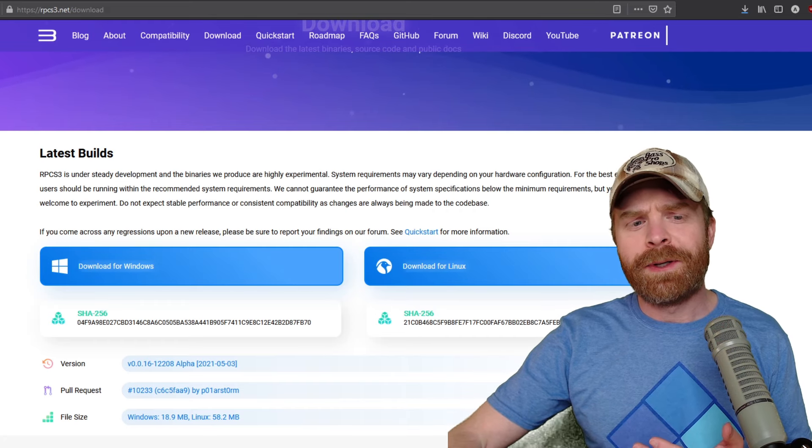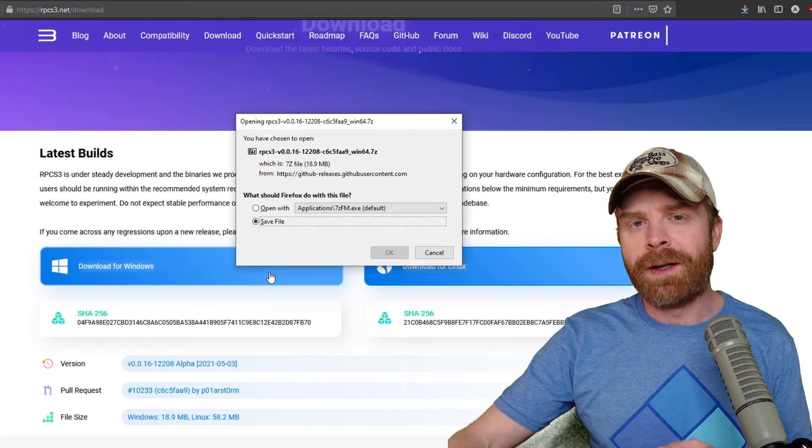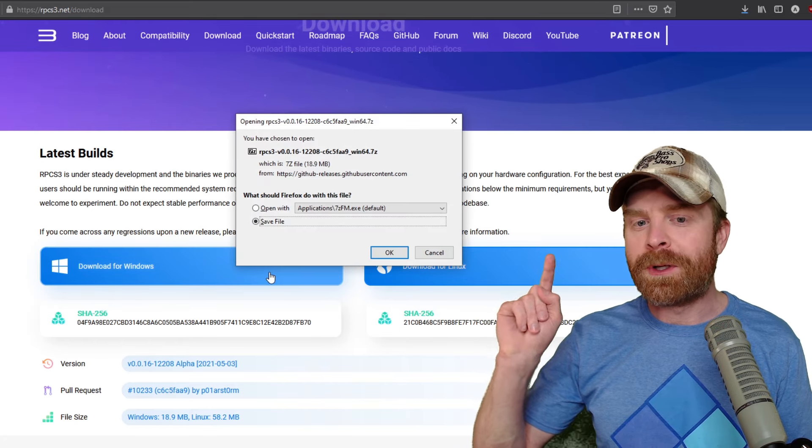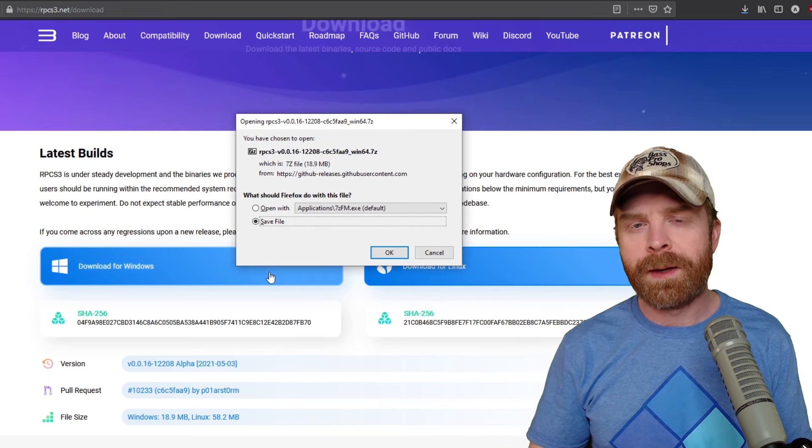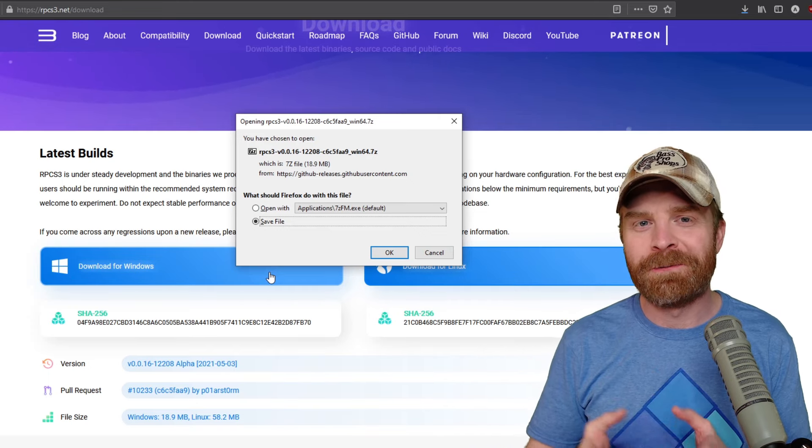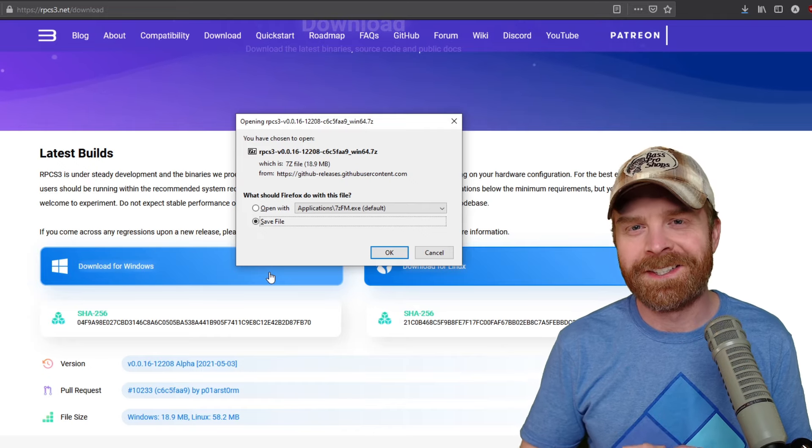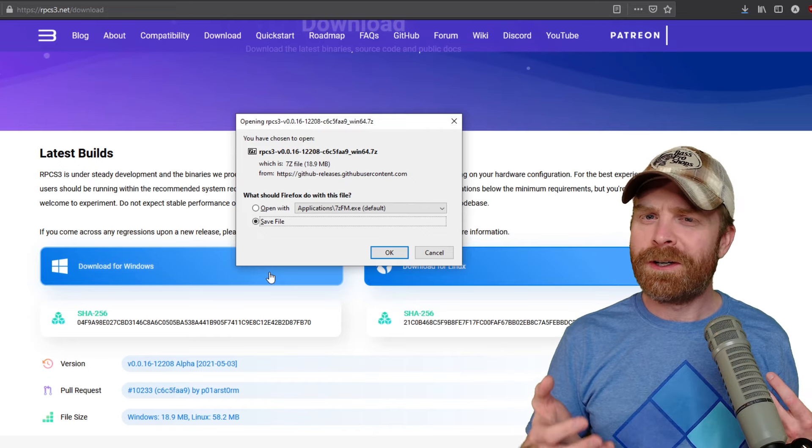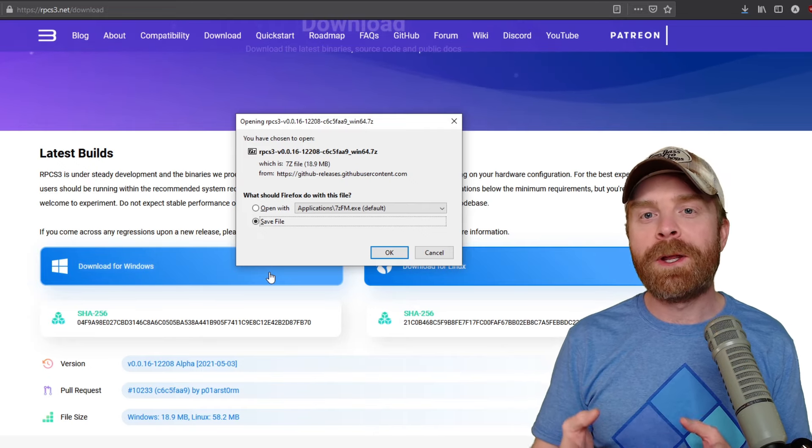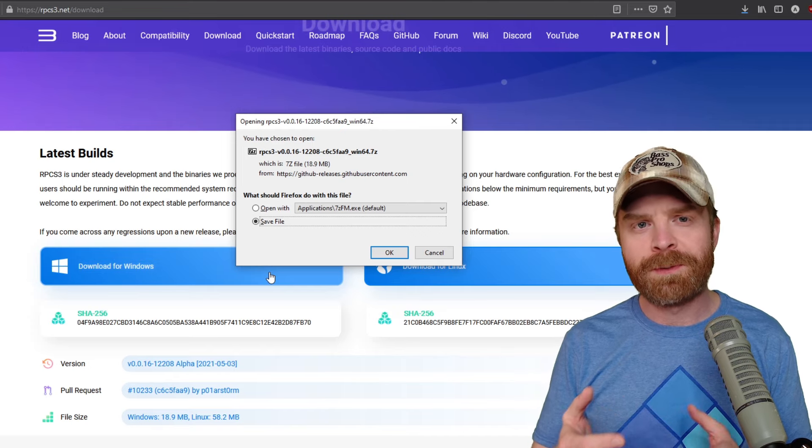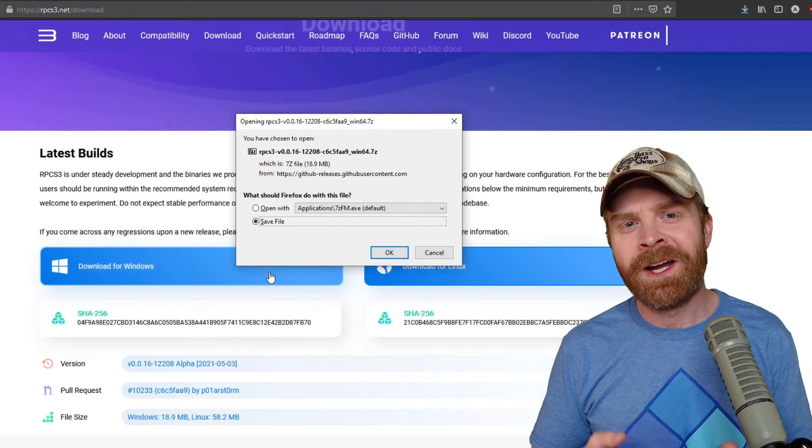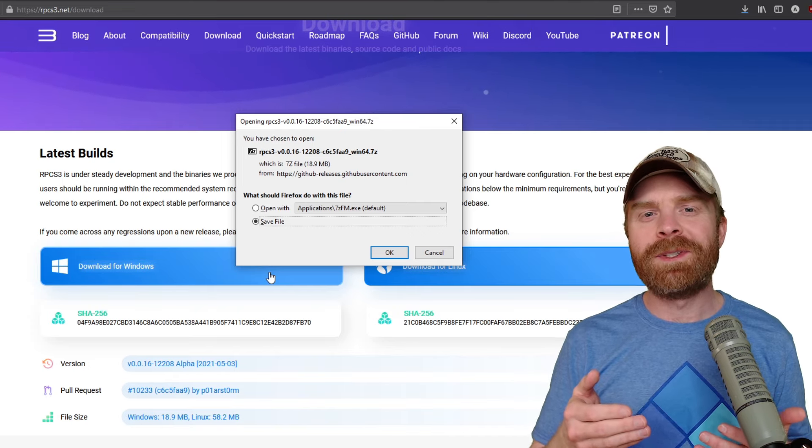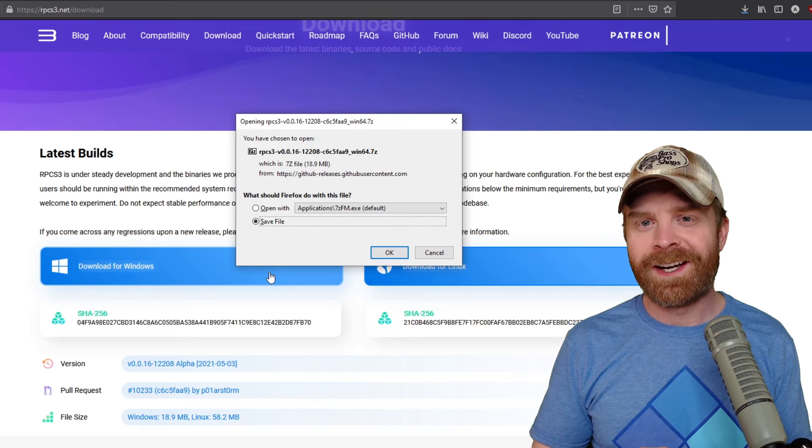To download it, just click on the download for Windows button and the download clocks in at 18.9 megabytes, which is actually pretty small in comparison with PS3 game file sizes. So just a friendly heads up here, if you want to play a bunch of PS3 games, just make sure you have enough hard drive space. Some of the games can be a number of gigabytes in size.